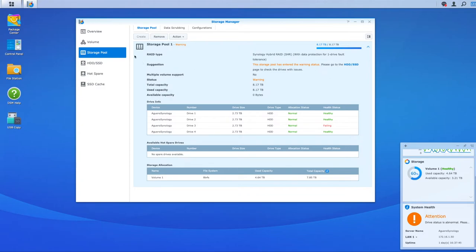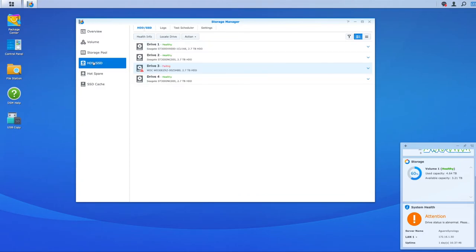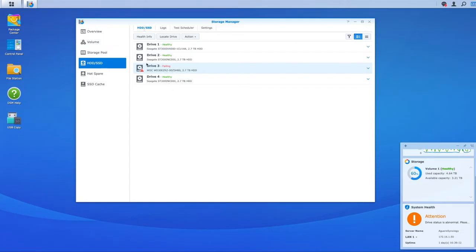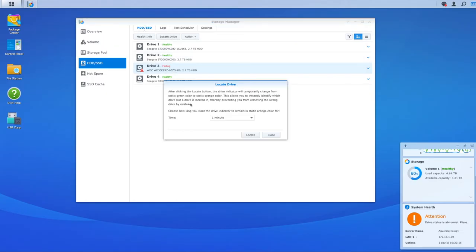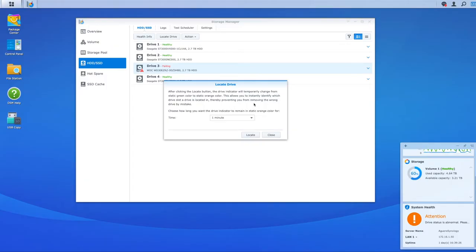So what I'm going to now do is I'm going to actually replace this disk. Of course, you need to locate your drive that you need to replace. If you have a NAS with a lot more drives, I'd recommend selecting that failing disk and selecting locate drive, get your status indicator, the light on that disk to turn to orange, letting you know which disk it is preventing you from removing the wrong drive by mistake. So I'm going to just do that as well.